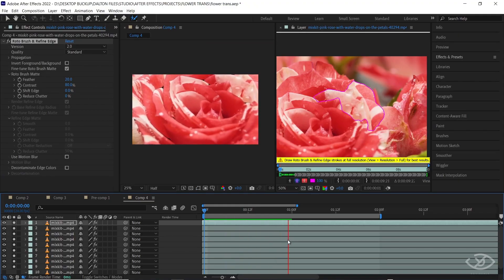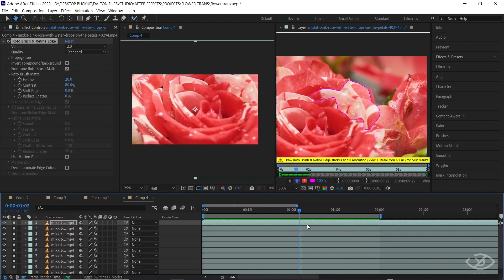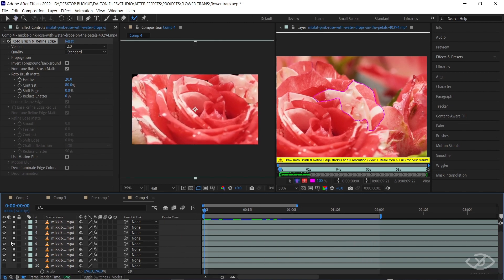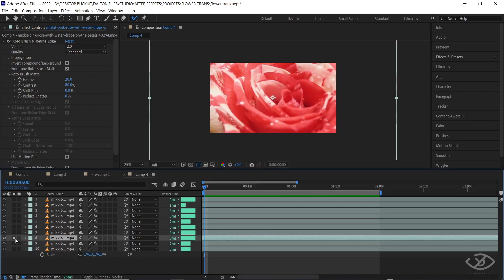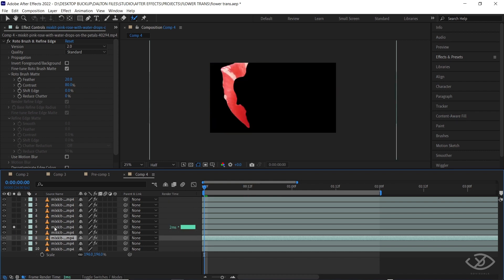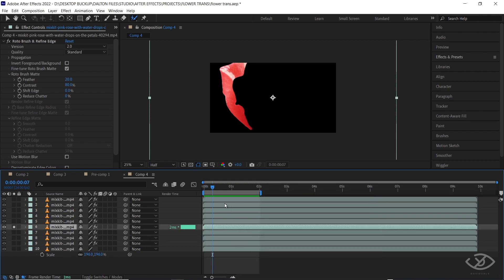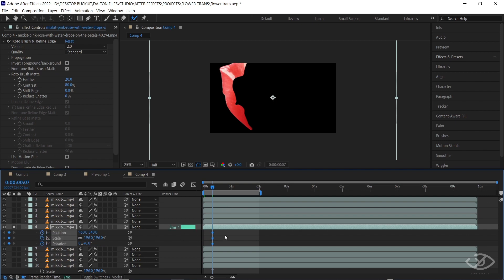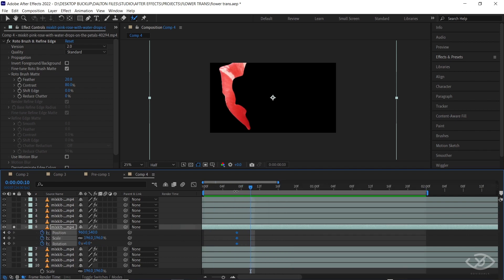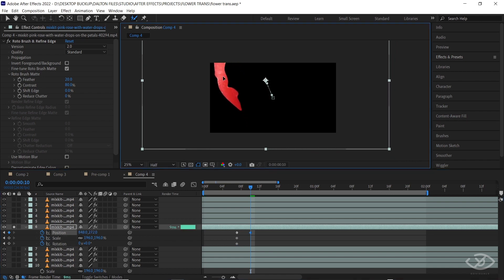After we have already masked out the petals of the flower, it's animation time. Look for the petal you want to animate first. Select the first petal, then reveal the position, scale, and rotation settings by clicking P, Alt+S, and Alt+R on the keyboard. Create a position, scale, and rotation keyframe, move 3 frames forward, then drag the petal to the top-left corner of the frame.